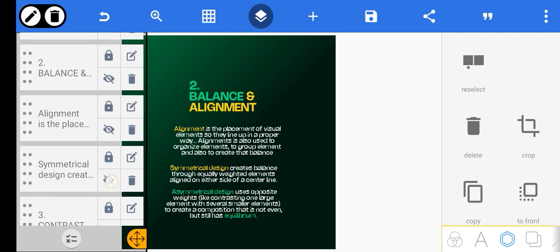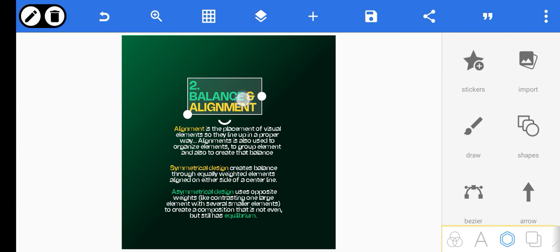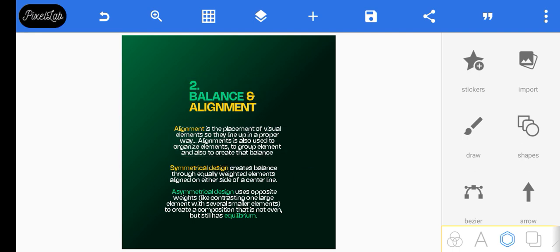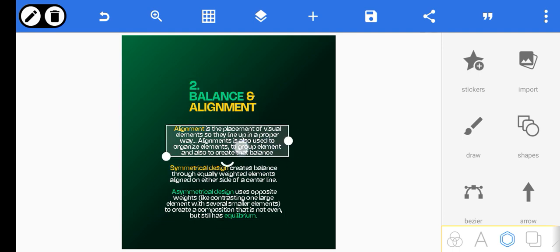The next principle is balance and alignment. Alignment is the placement of visual elements so they line up in a proper way. Alignment is used to organize your elements, to group elements, and also creates balance. In every design you have to understand that if your design is not aligned, you will struggle. I made these elements center-aligned, and you can see that it gives structure.